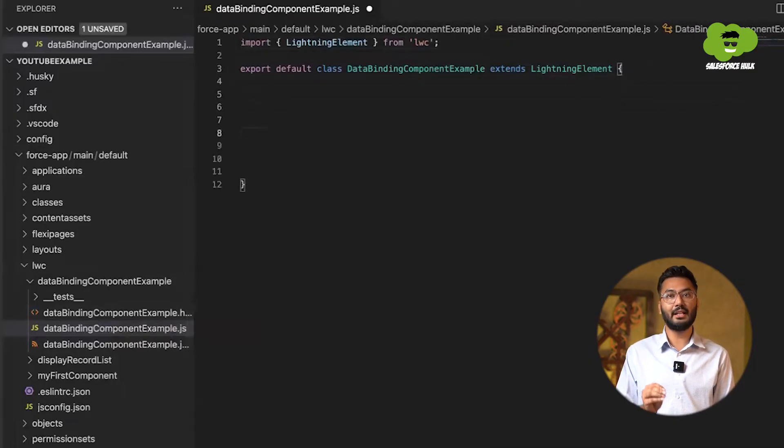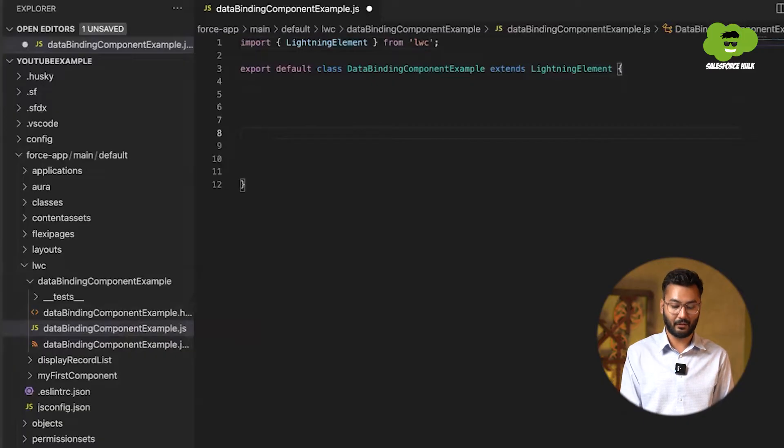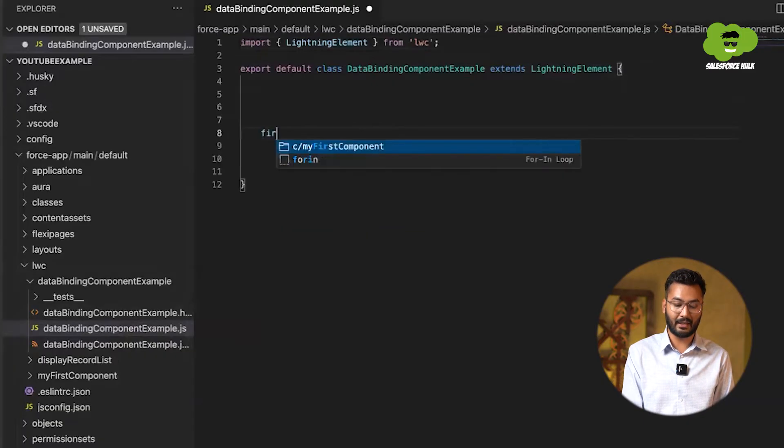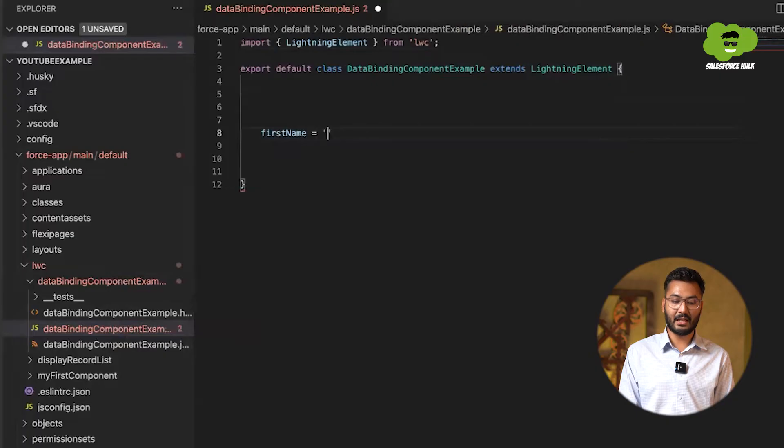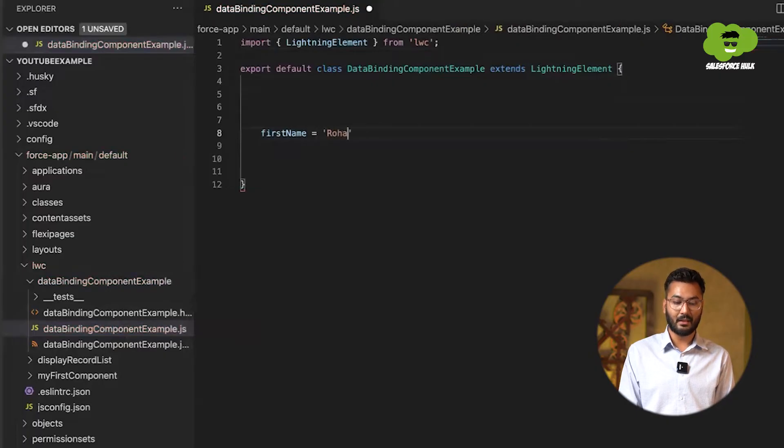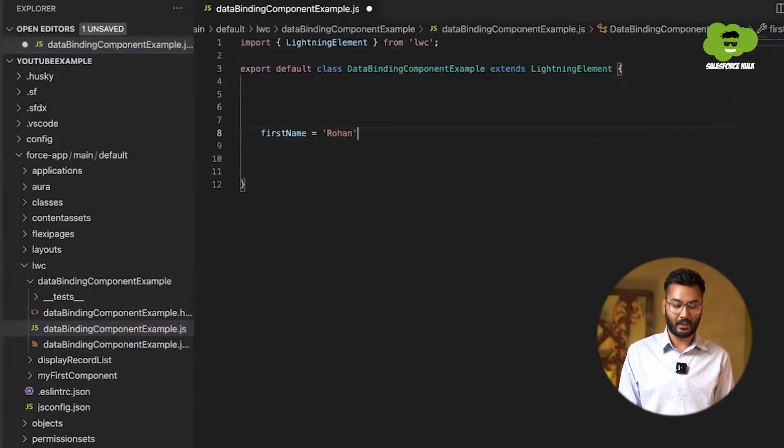How to create that property? You just need to write the name of the property. For example, I'll be writing the name of the property as firstName. And in this firstName, I'll be writing the name as Rohan. So this is what we have declared it.